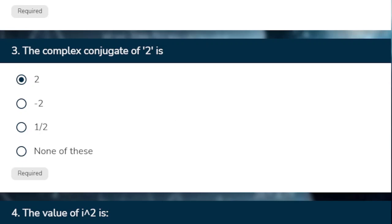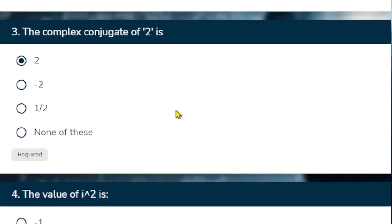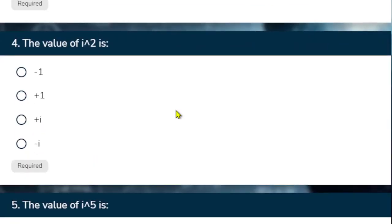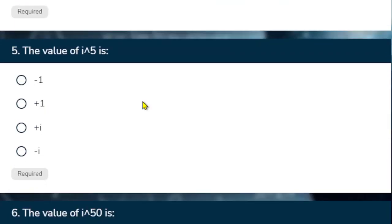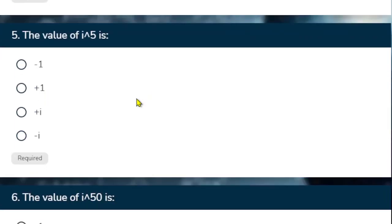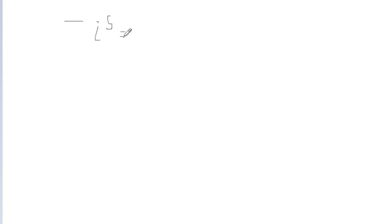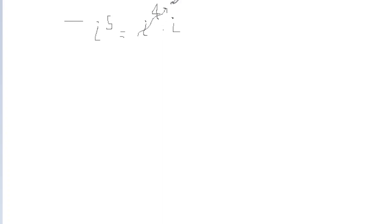So the definitions you follow karna hai. The value of i square, iota square ki value minus 1. Iota 5 ki value kya hai. So iota 5 ki value kya hai, iota 4 into iota. Hame pair banana hai, easiest pair. So easiest pair four kya hai. So iota 4 ki value 1 hai. So this is how these questions can be solved.